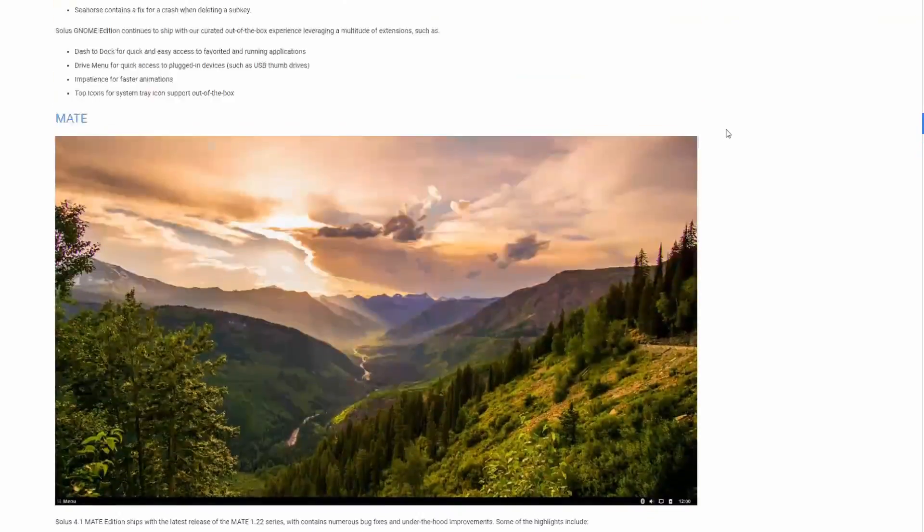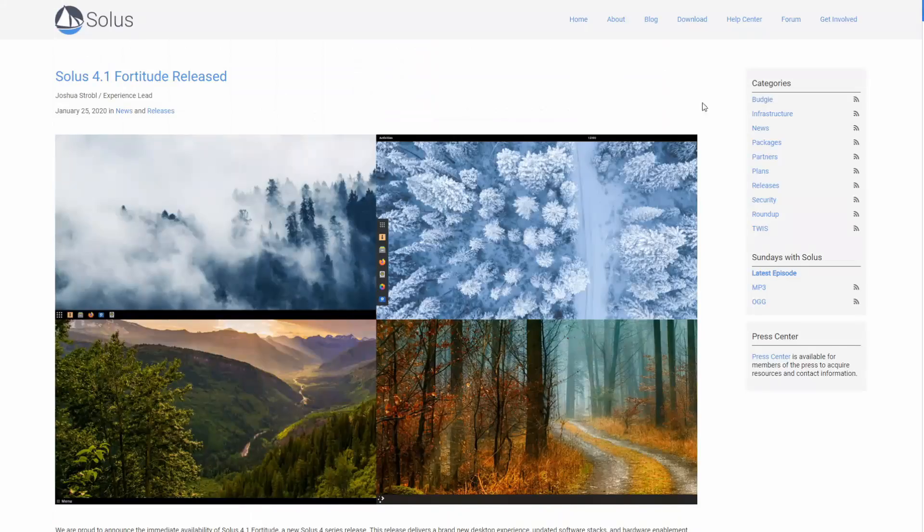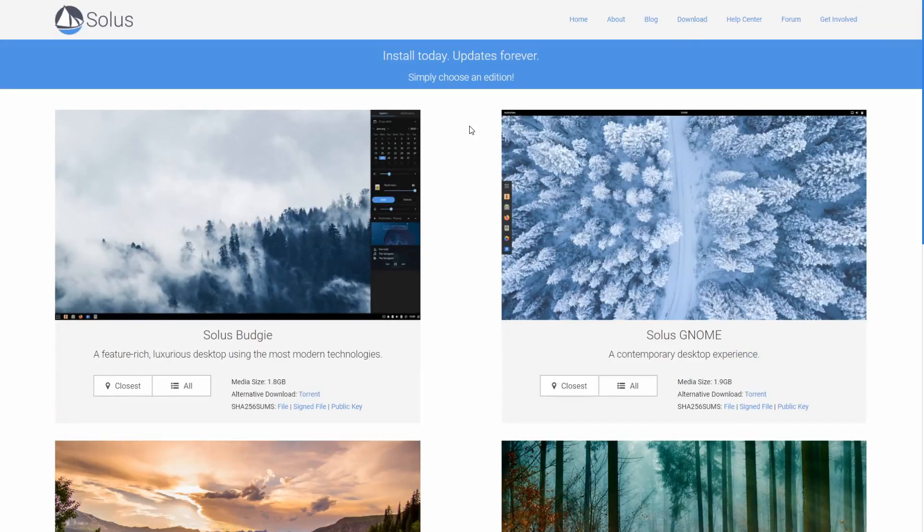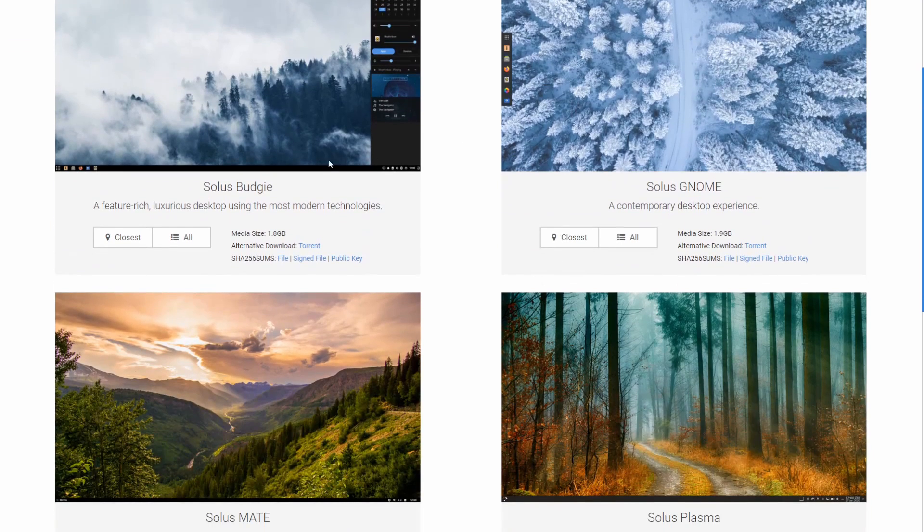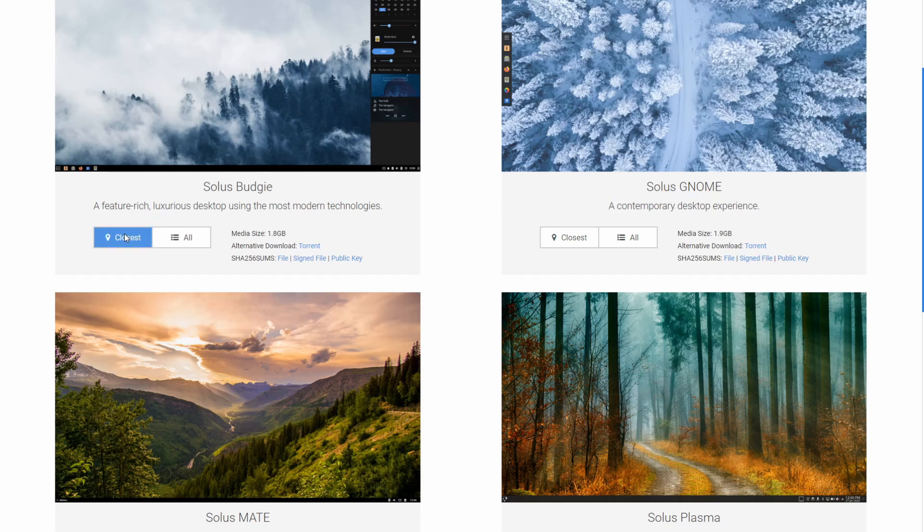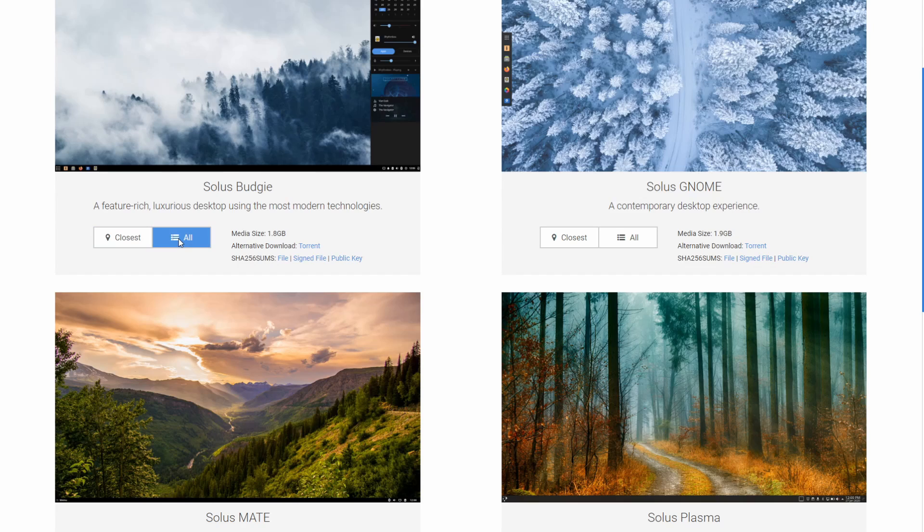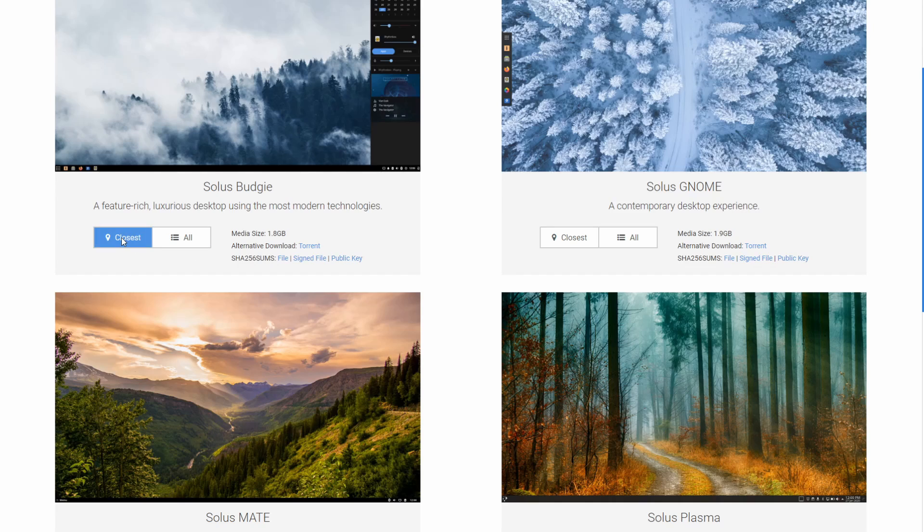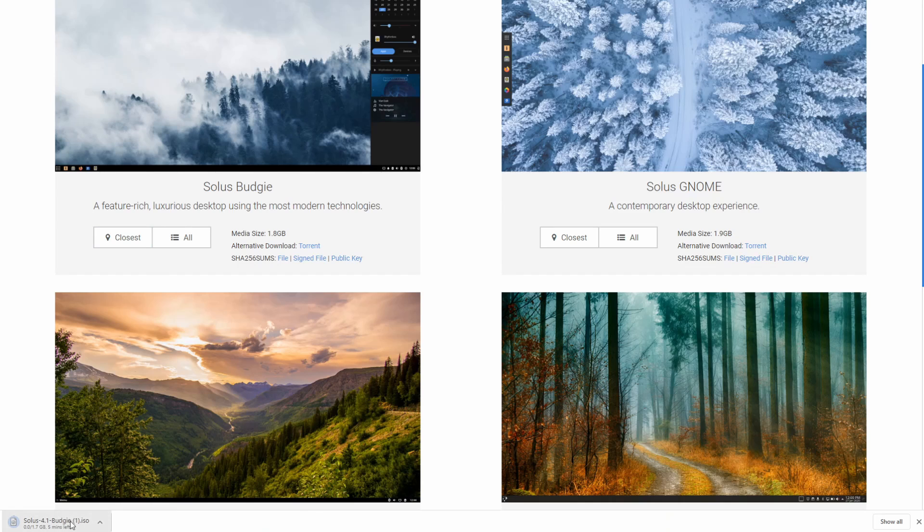So let's go back to the top where we can go ahead and hit the download button and we can select between one of the four desktop environments that we want. Since budgie is developed by Solus I'm gonna go ahead and choose that one today. So there's really two options you can select the closest mirror to you or you can select through all the mirrors and pick one that you like. There is a hash available in order to make sure that whatever you download is in fact Solus. We're gonna go ahead and hit the closest button and it's beginning to go ahead and download Solus for us.